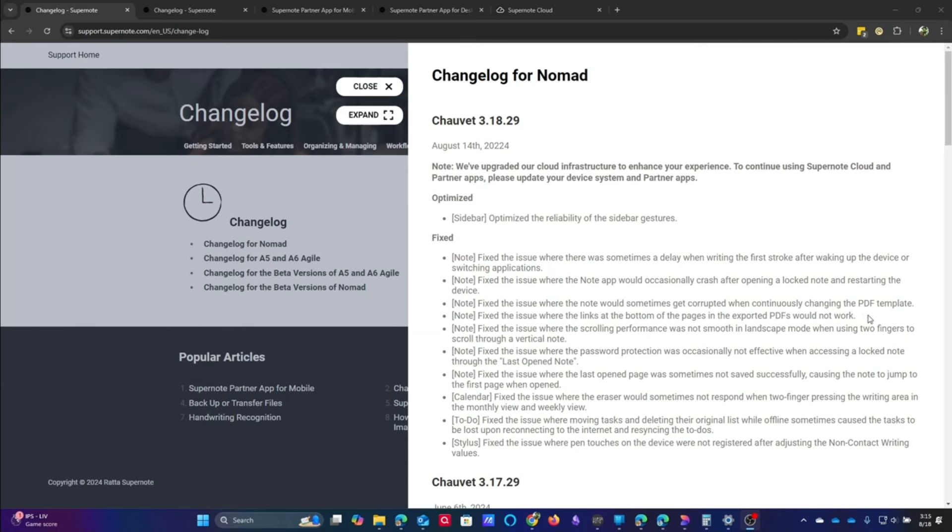Now again, I want to caveat all of this. These are all real issues that I didn't have first-hand experience with, but again, I think it's important, and it also shows you how much they're paying attention.